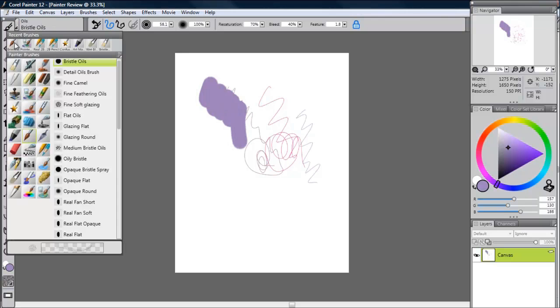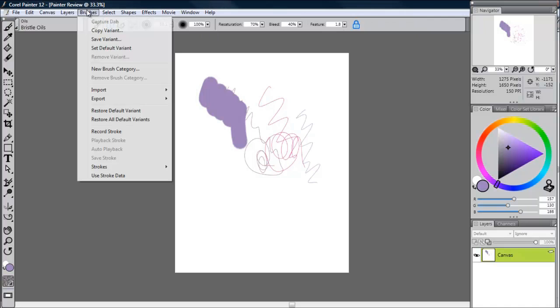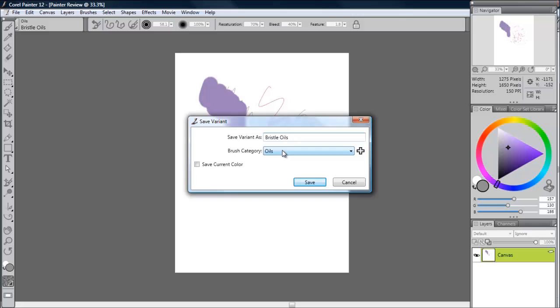In this edition, Corel has made it extremely easy to save the customizations you do on your brushes. If you have a brush that you want to use later but you need to switch to something else, you just customize your brushes through the toolbar, then go to Brushes, Save Variant. You can name it whatever you want and save it to the brush category. You can even save the current color if you need to.